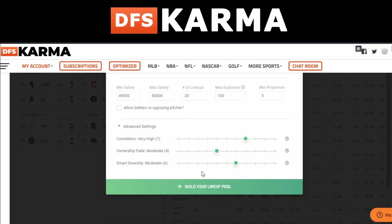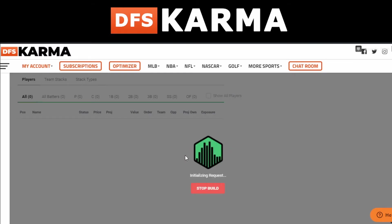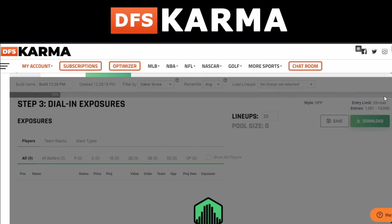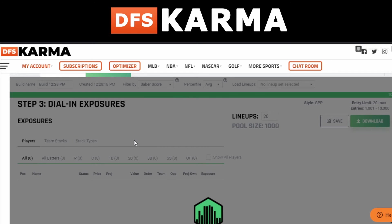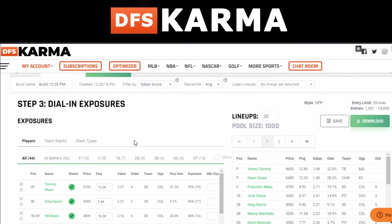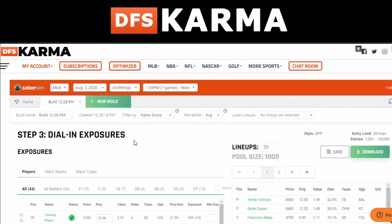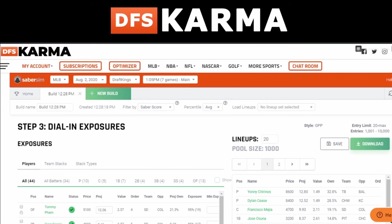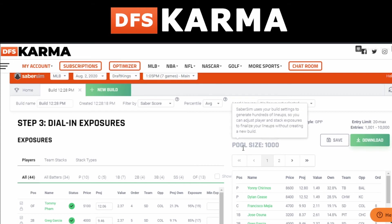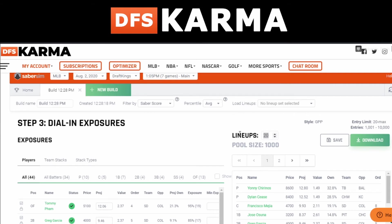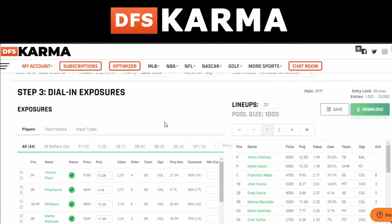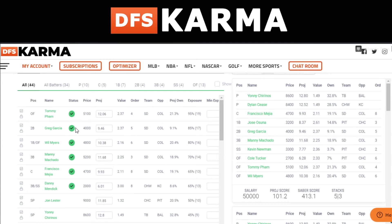Now with everything set up, click on Build Your Lineup Pool. You'll see a little loading bar, and once it hits 100% it'll pop out all your lineups. Notice the pool size says 1000 — the optimizer didn't just build 20 lineups, it built 1000 lineups based on all your locking, excluding, and exposure settings. It'll only show you 20 lineups, but the pool is one thousand.